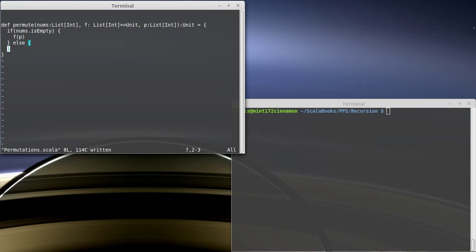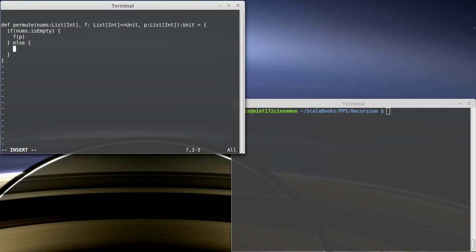If it's not empty, then we need to generate permutations. What I want to do is go through each element of this list and add it onto that list one at a time — I'm adding one element at a time — and I'm going to do it with the first element and try that with a recursive call, then with the second element, the fourth, the fifth, et cetera. In order to do this, we need to walk through the list called `nums`, and we're going to use a while loop with two vars to help us.